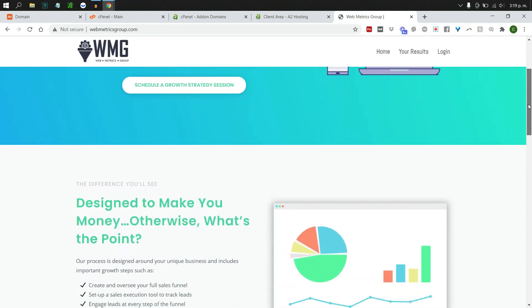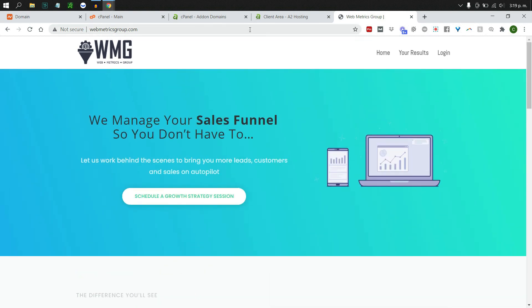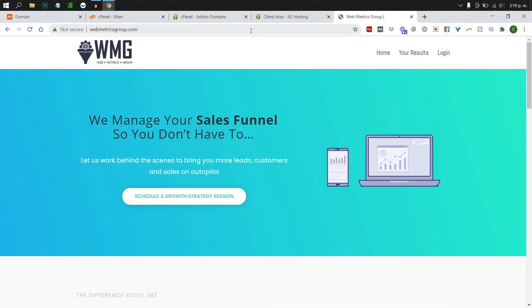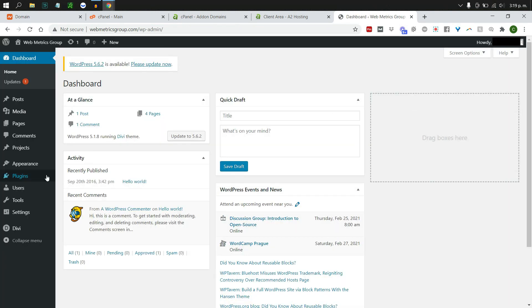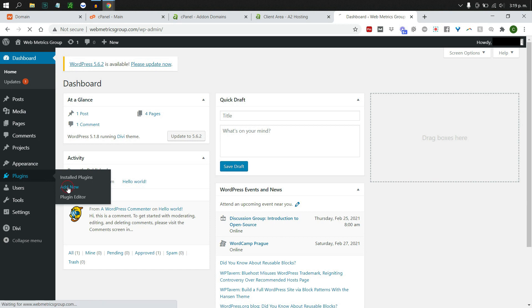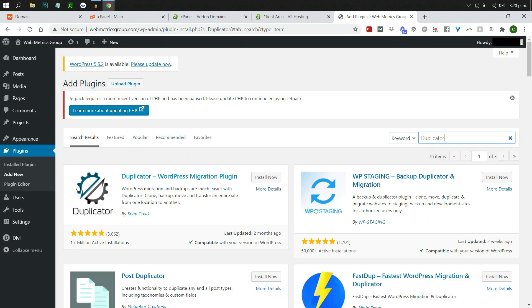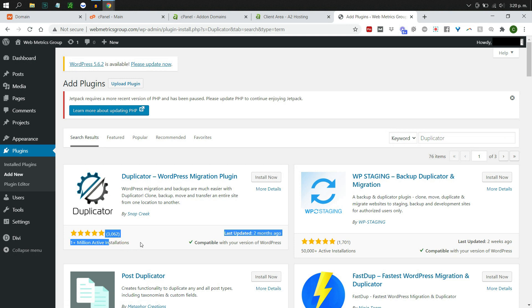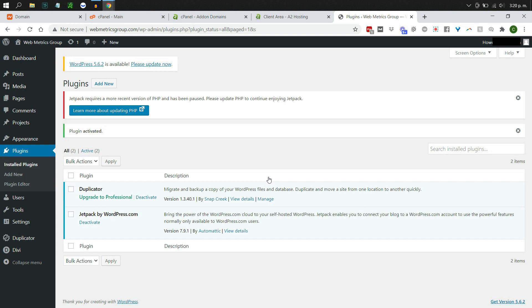Here we have the website that we are going to be transferring over to a new host. The first thing we want to do is head over to the WordPress dashboard and log in with our username and password. Then we go to Plugins and Add New because we need to add the Duplicator plugin — search for Duplicator, it's the first result with over a million installs, click Install Now, then Activate.